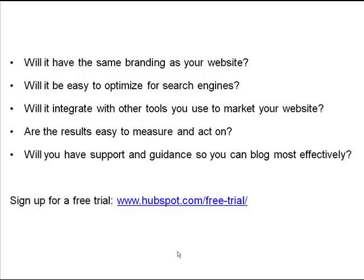So that's a quick overview of HubSpot's blogging software. If you're choosing between several different blogging platforms, there are a series of questions you should consider.